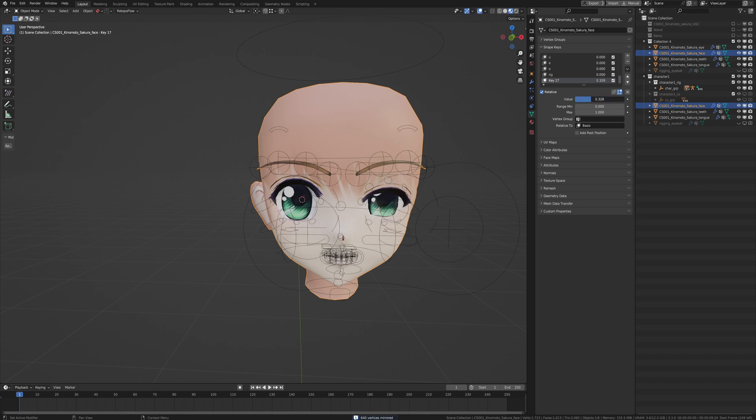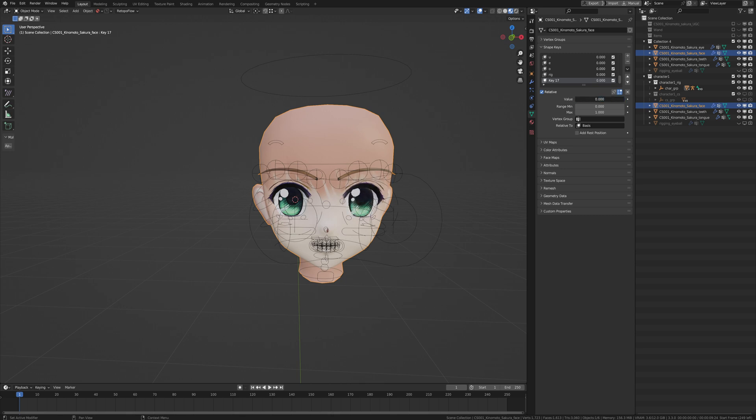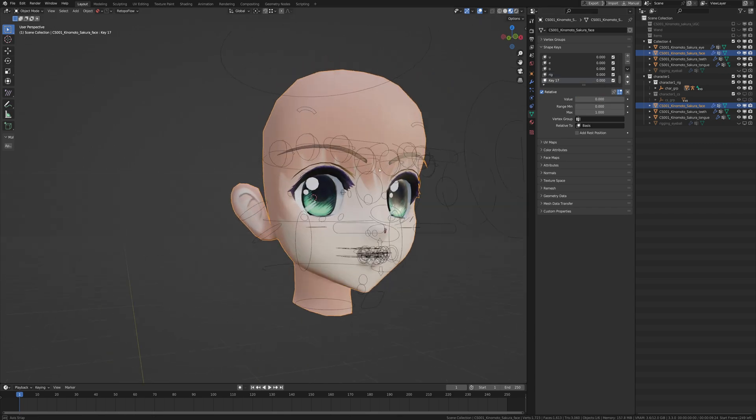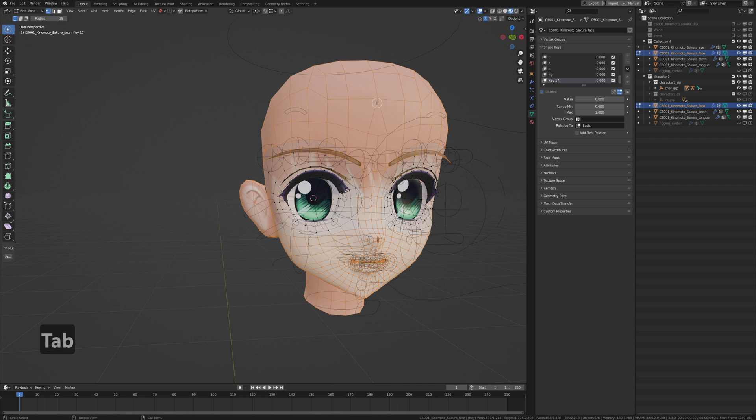So we have the opposite one. Now, mirror only works if your model is actually symmetrical. If it's not, then this is going to give you a bunch of errors. But this is how you can create a right and left without you having to go into edit mode.